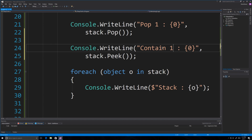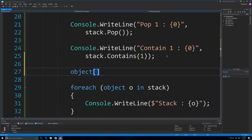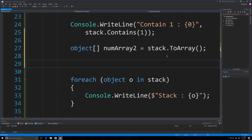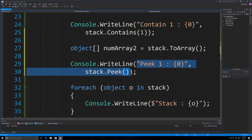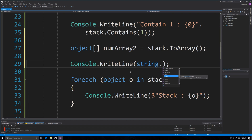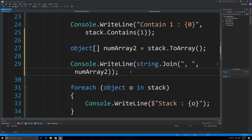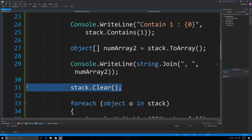To check if an item exists in a stack you use Contains — stack.Contains(1) will tell you if 1 is in there. You can also copy a stack to an object array: object[] numArray2 = stack.ToArray(). To print it out, use string.Join with a comma and space separator on numArray2. You can call stack.Clear() to clear the stack, though most of these functions are the same across all the collections.